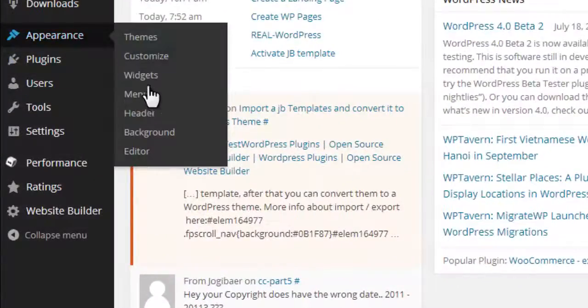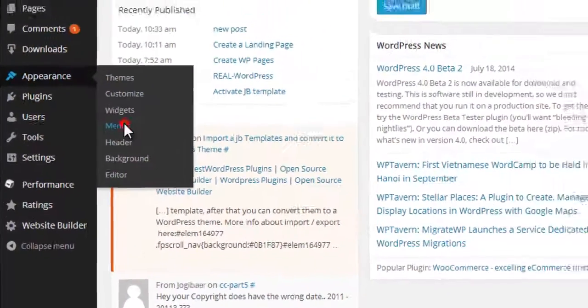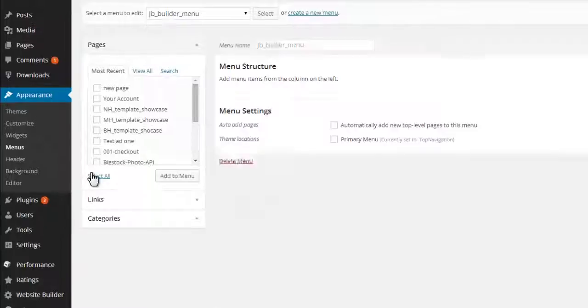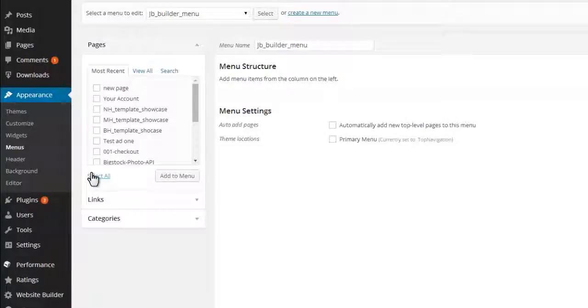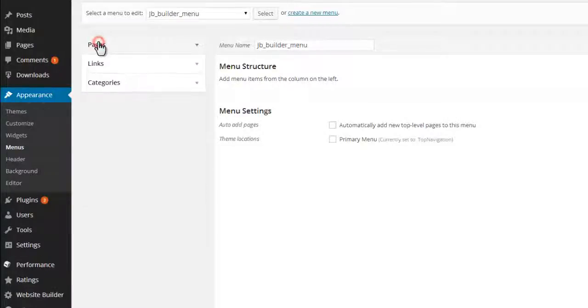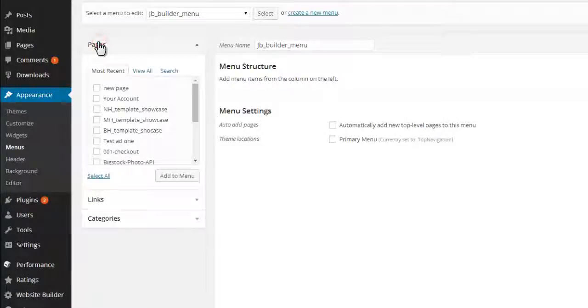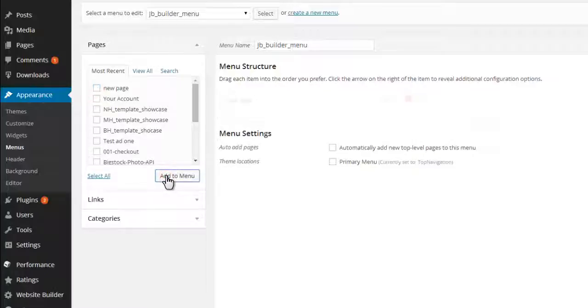Click the Appearance menu on the left side. If you want to publish a page, you have to find it on the left side under Pages. Activate the page and click on Add to Menu.